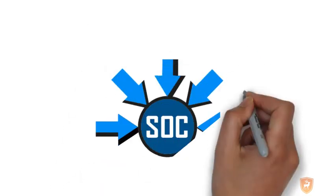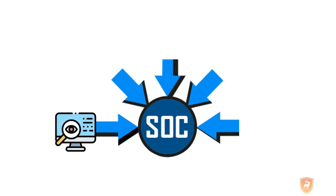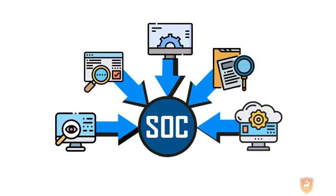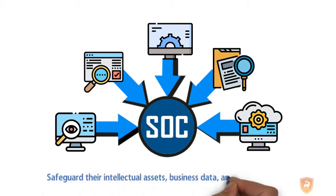Security Operations Center aims at monitoring, detecting, controlling, investigating, and responding to cyber threats at any point in time. It helps organizations safeguard their intellectual assets, business data, and brand integrity.